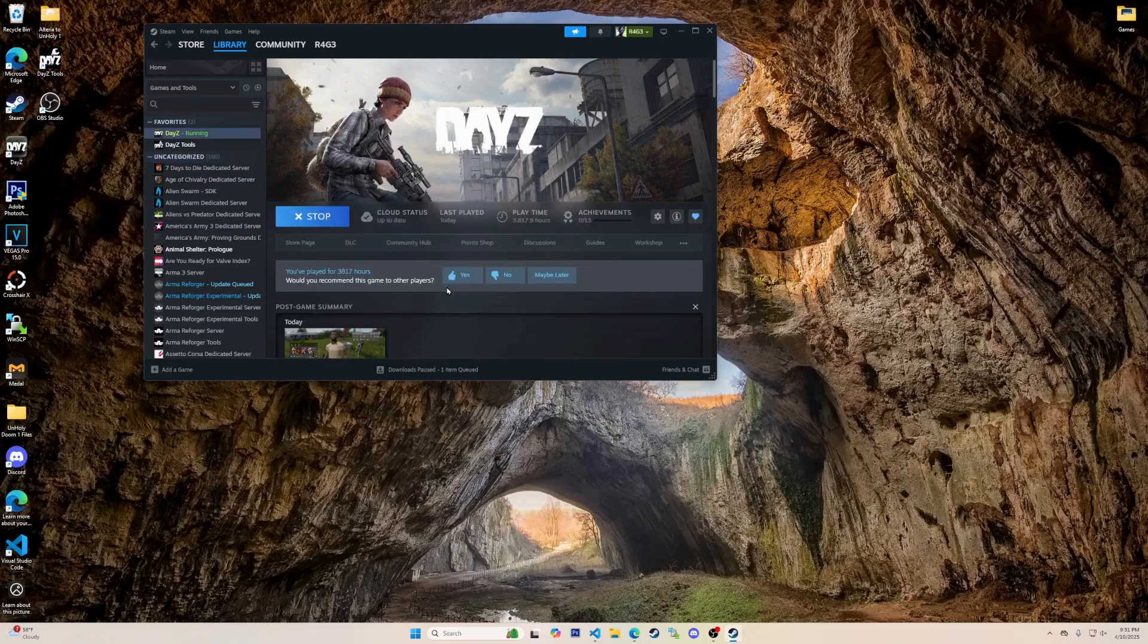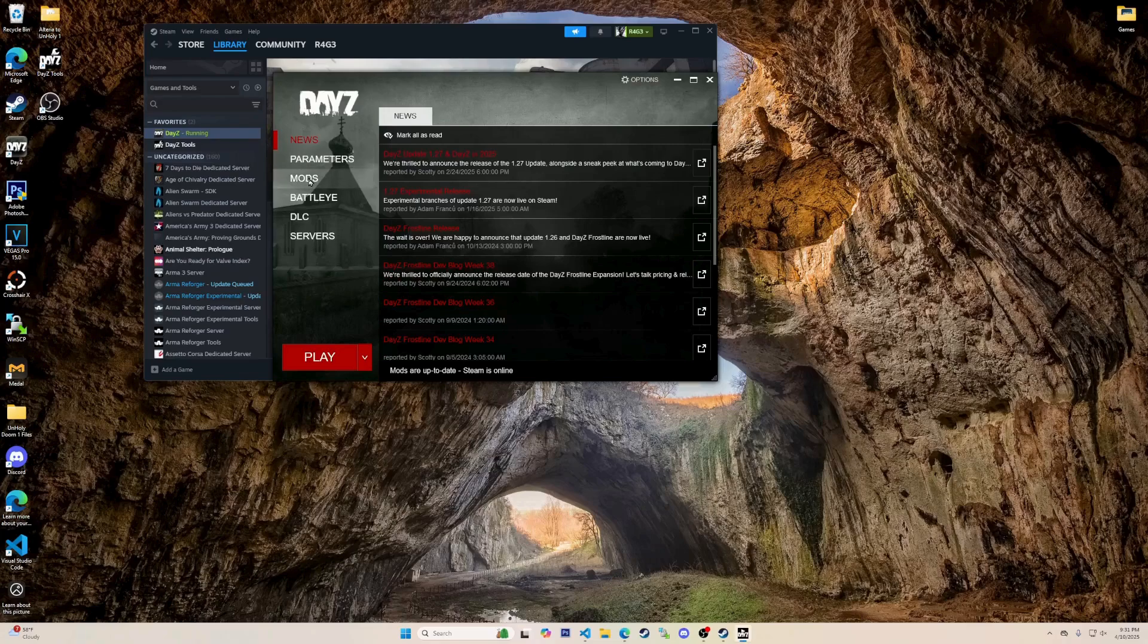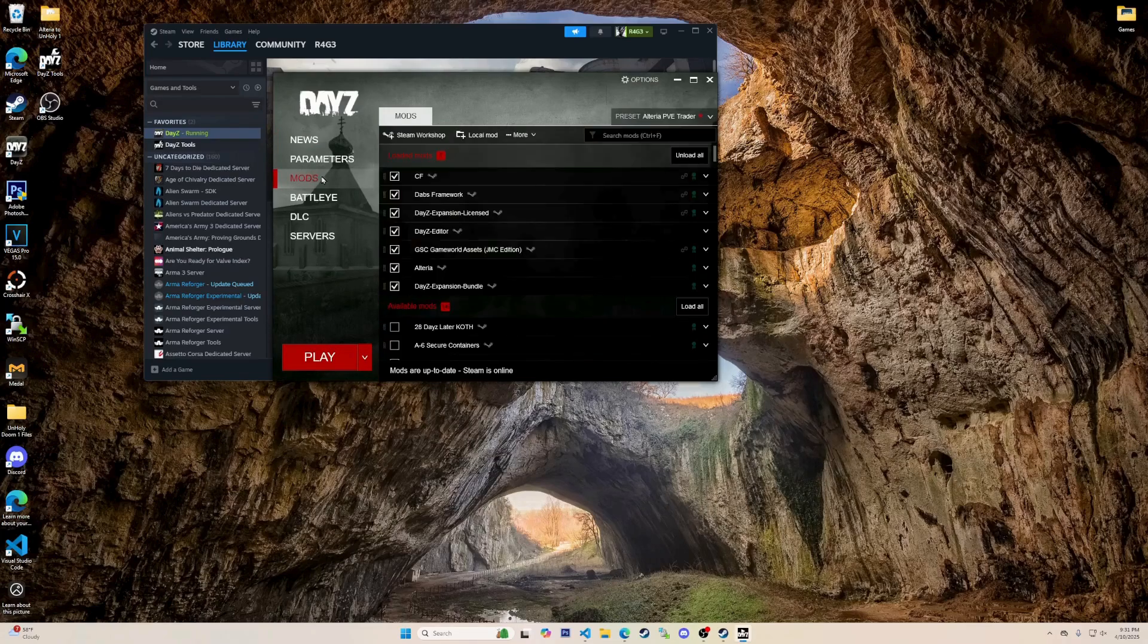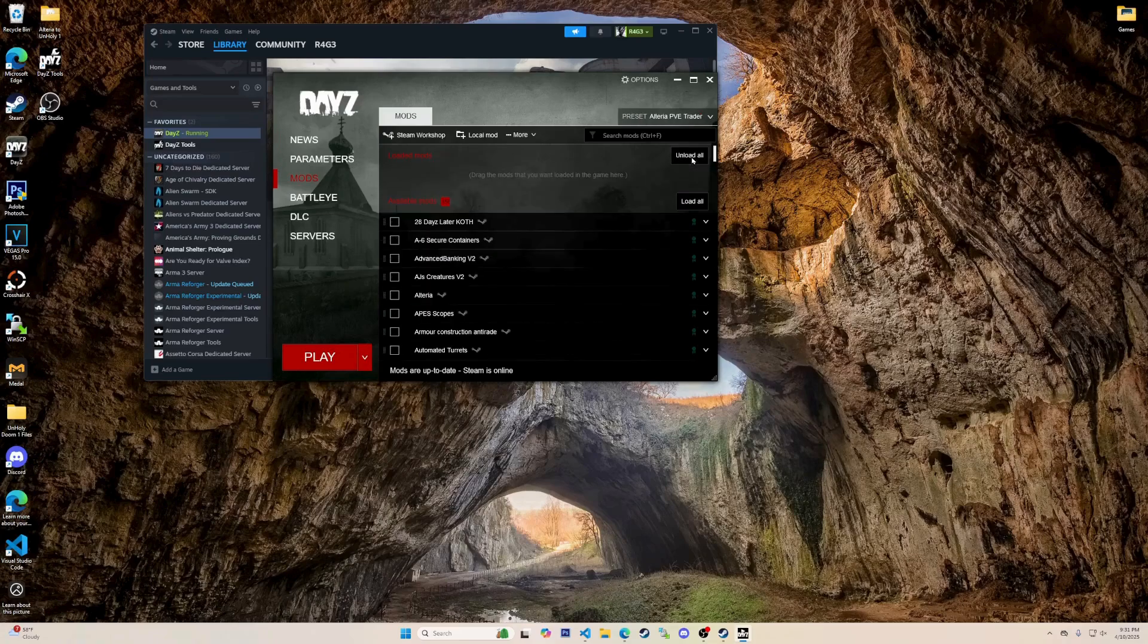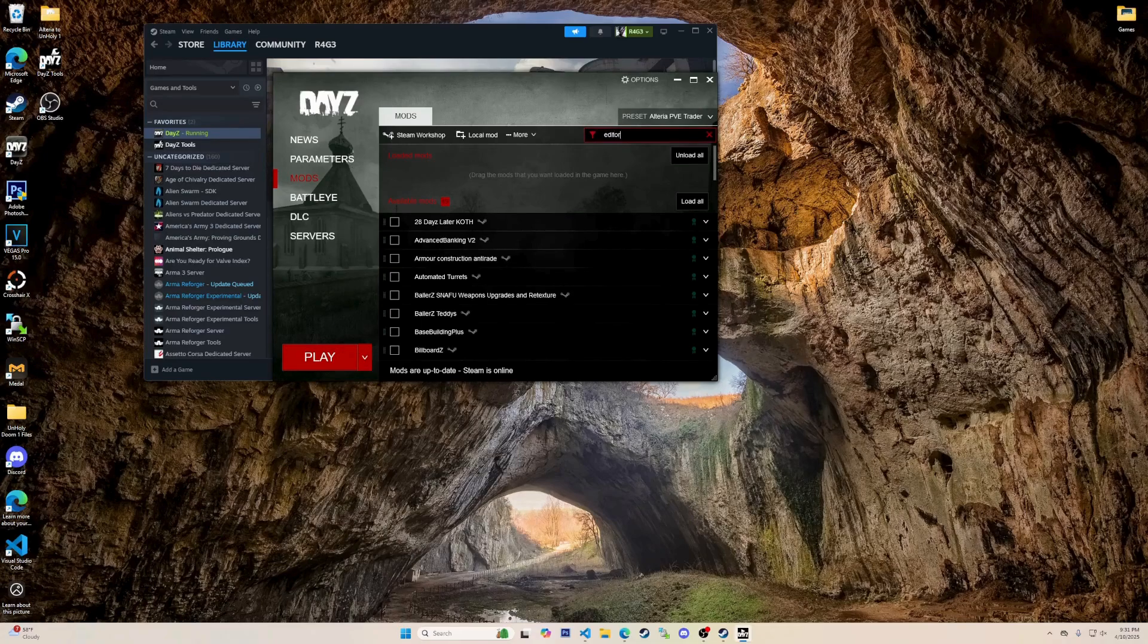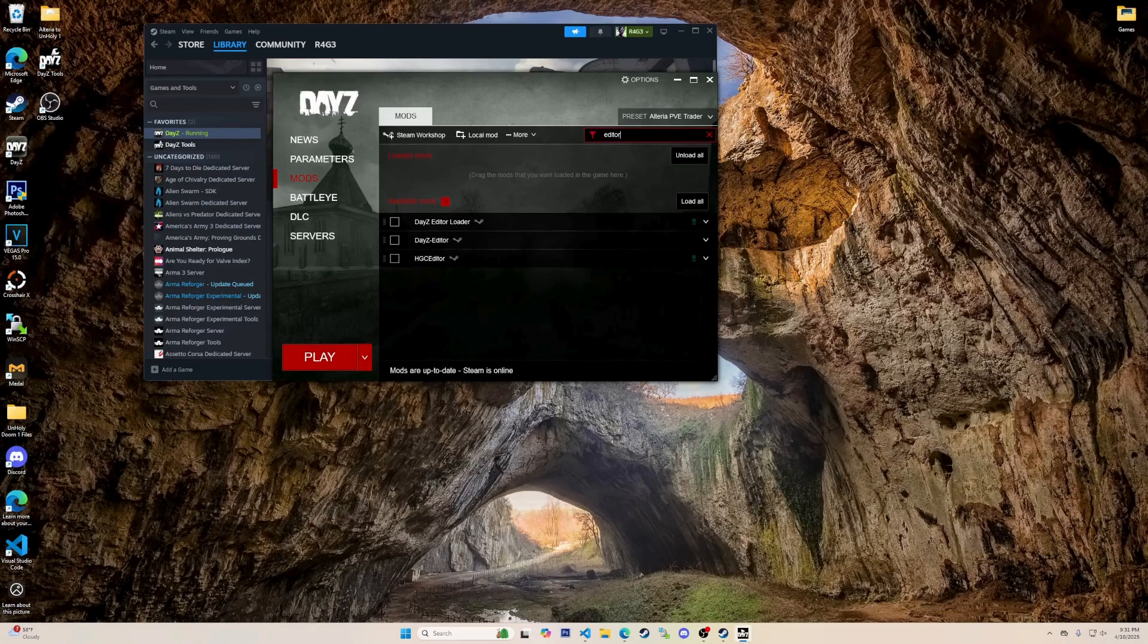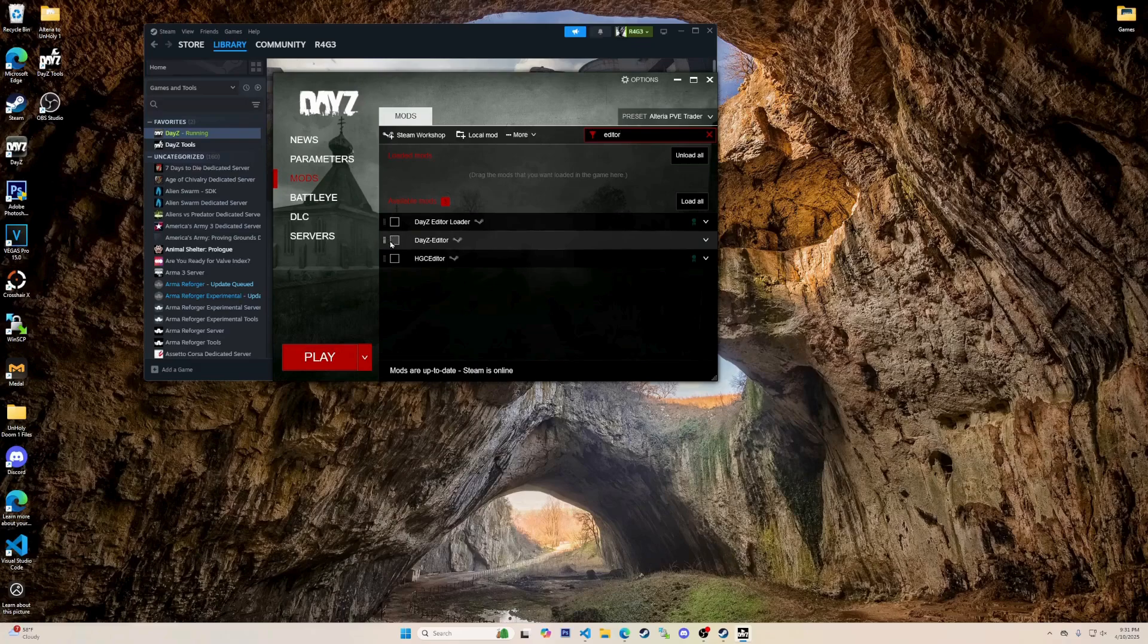Let's begin. To start things off, you will need to open up the DayZ launcher. Once you have your launcher open, click on the mods button, then click this unload all button. This will remove any mods from coming onto the editor unless you add them back. Now type Editor. You have to have Editor on here, otherwise you won't ever make it into the editor, which means you have to be subscribed to the mod.